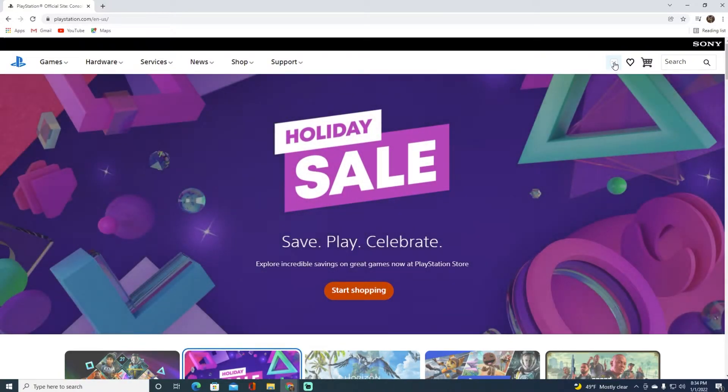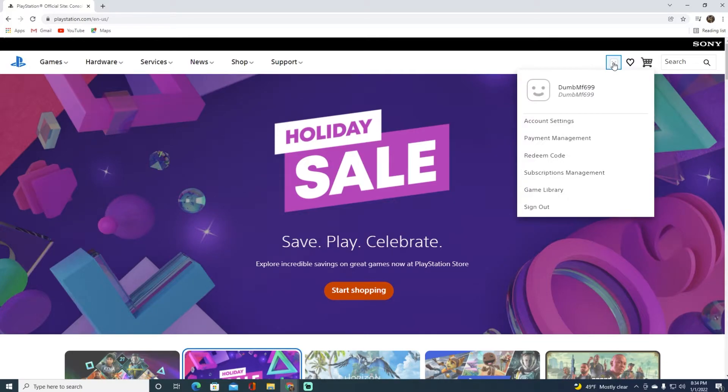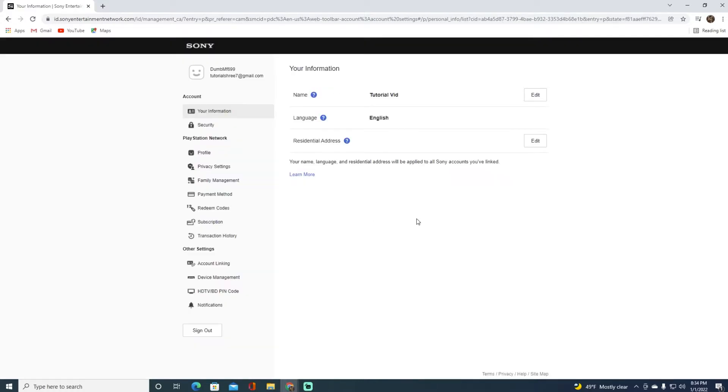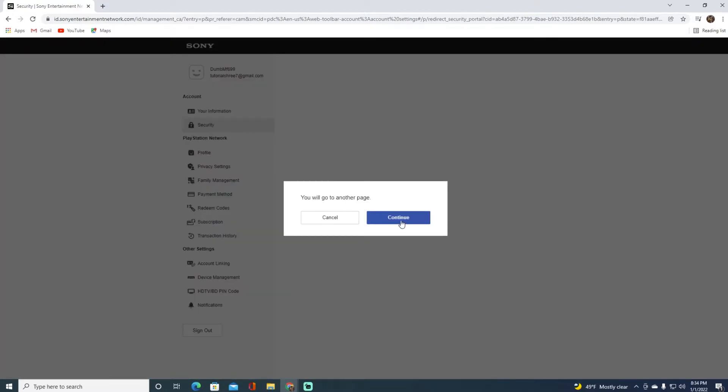Click on account settings. Once you have done that, click on security and then click on continue.